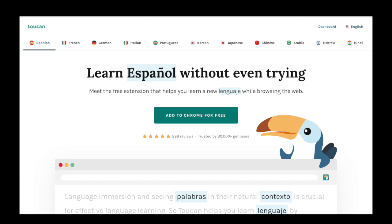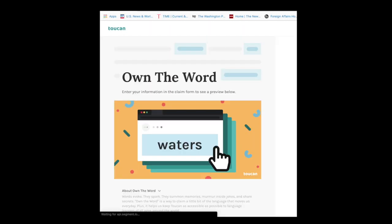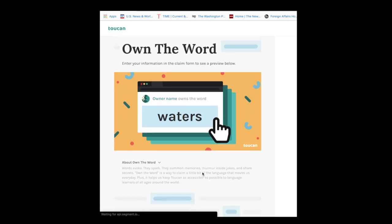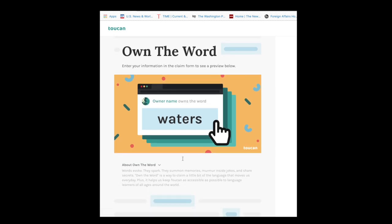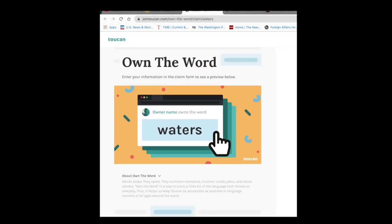You can click on highlighted words and click for pronunciation, and you'll hear the pronunciation and see the definition. The premium version gives you control over how many words get translated, as well as access to interactive quizzes, mini-games, and other tools that help you learn more quickly. They also have the 'own the word' feature — if you own a word and another person using Tucan comes across it, your name appears under that word.